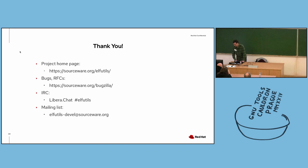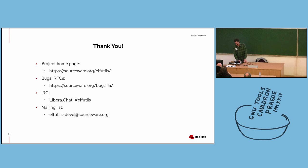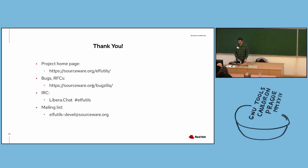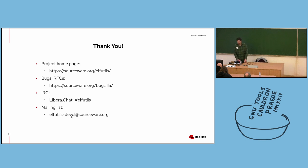And yeah, that's basically it. Thanks for coming to this talk. And I've just included some basic information here about the ELF Utils project homepage. If you find any bugs or you have any change requests, feel free to submit that to the SourceWare Bugzilla. You can come chat with us at the ELF Utils channel on Libera.Chat. And I've listed our mailing list there.